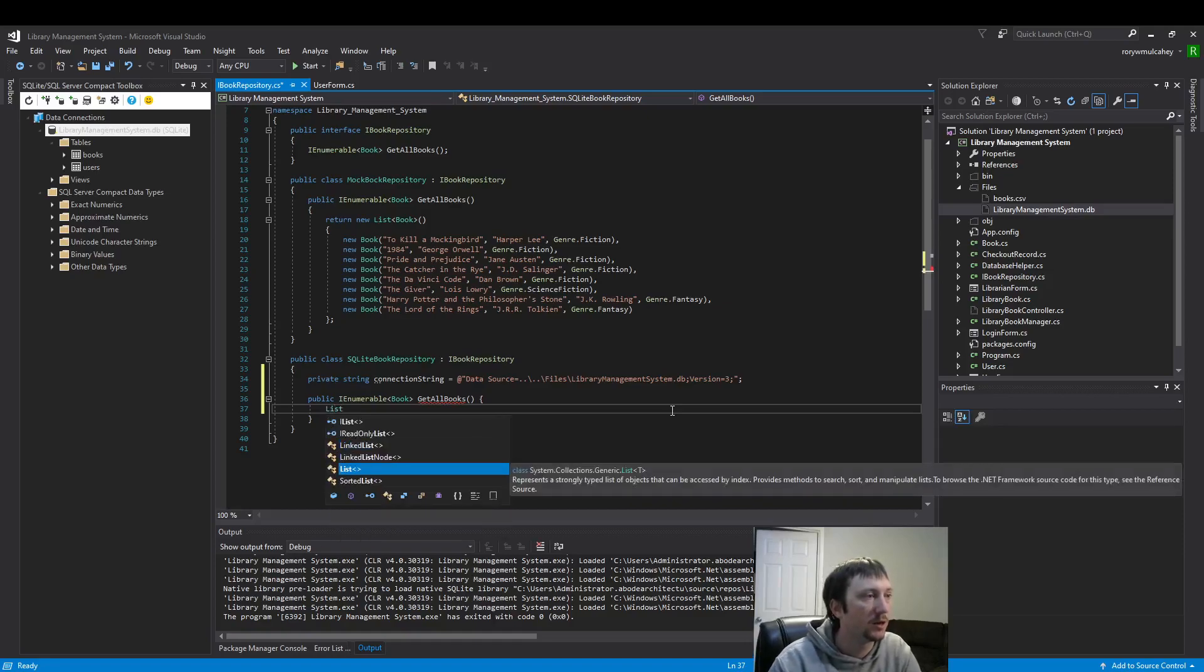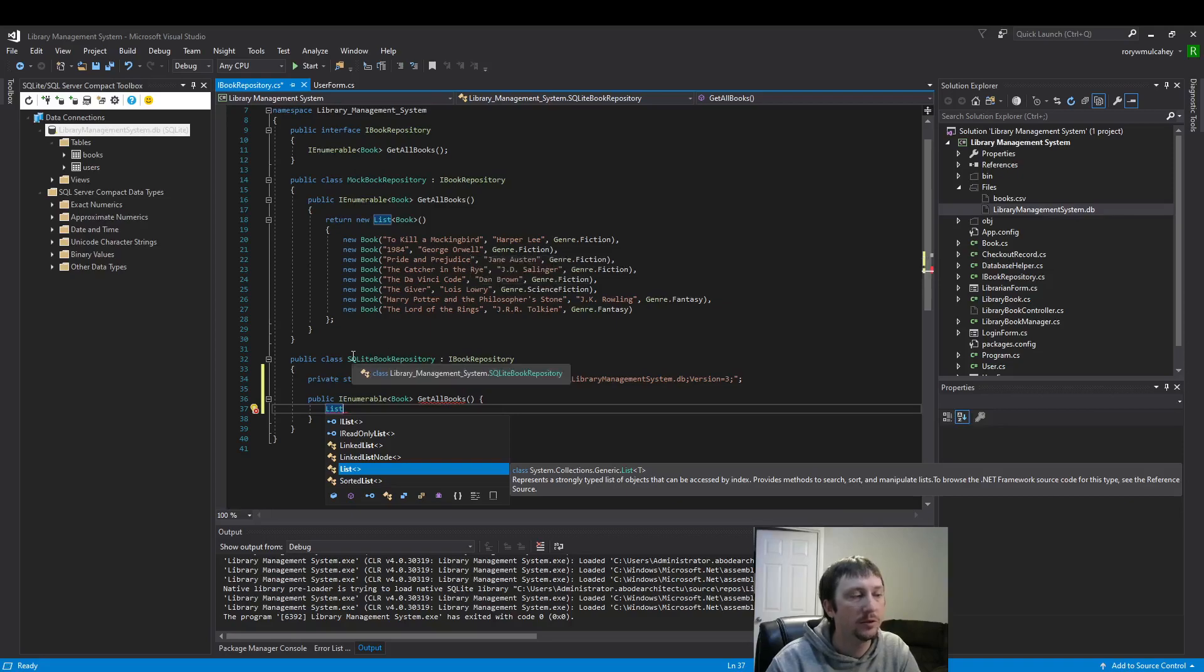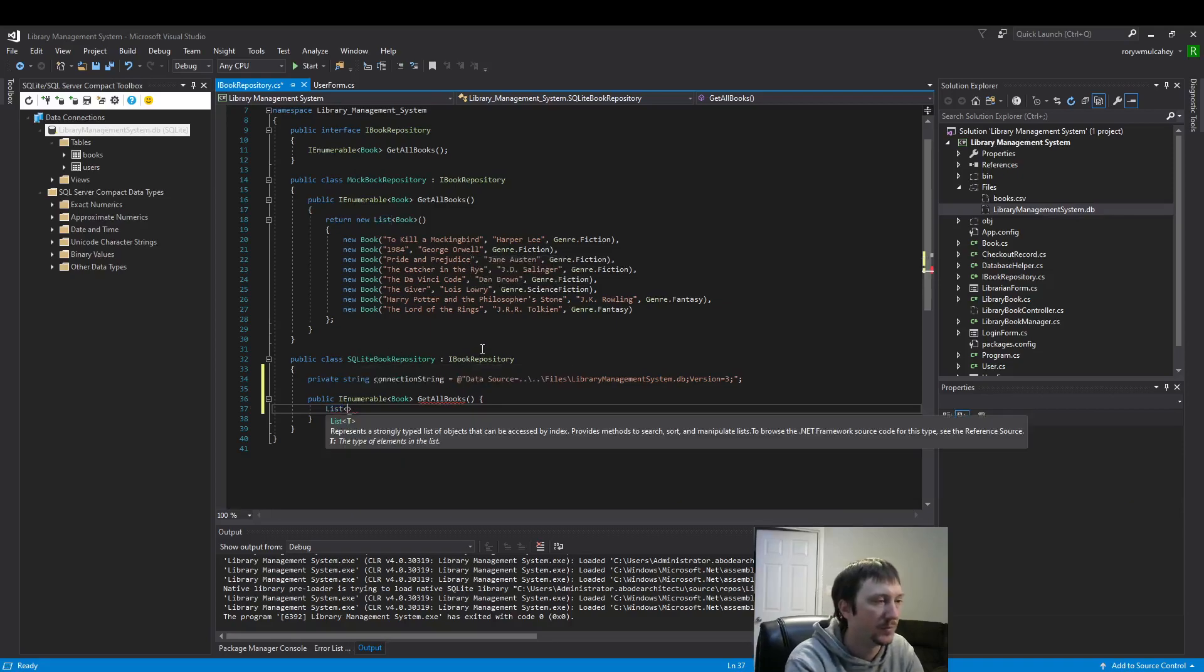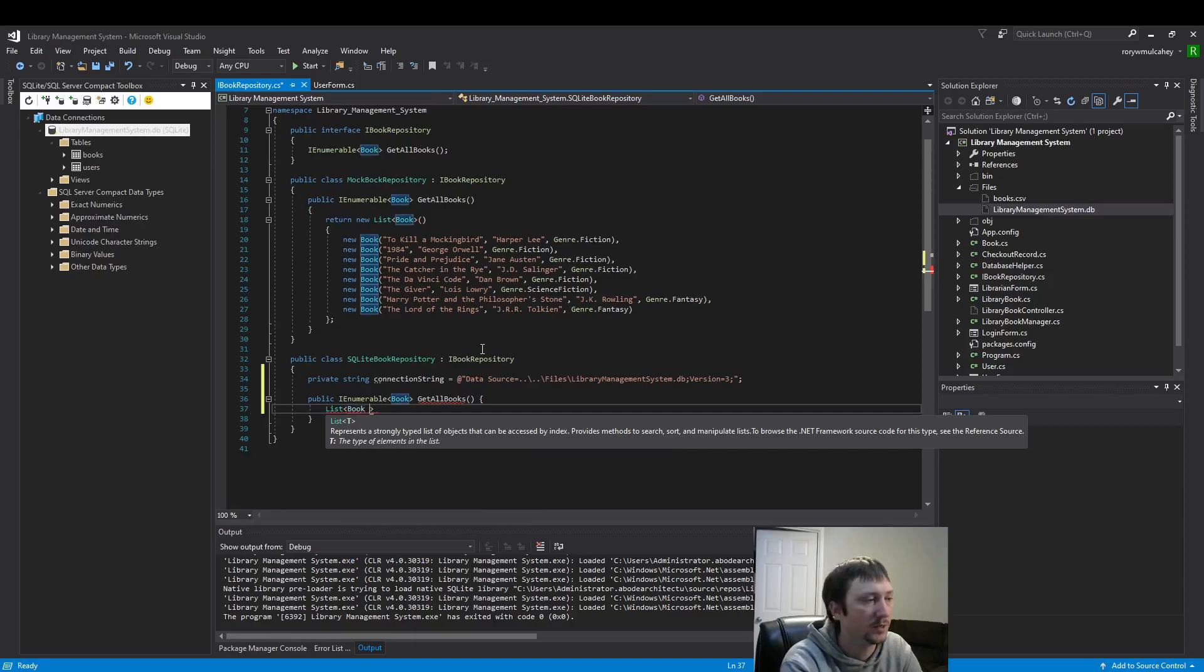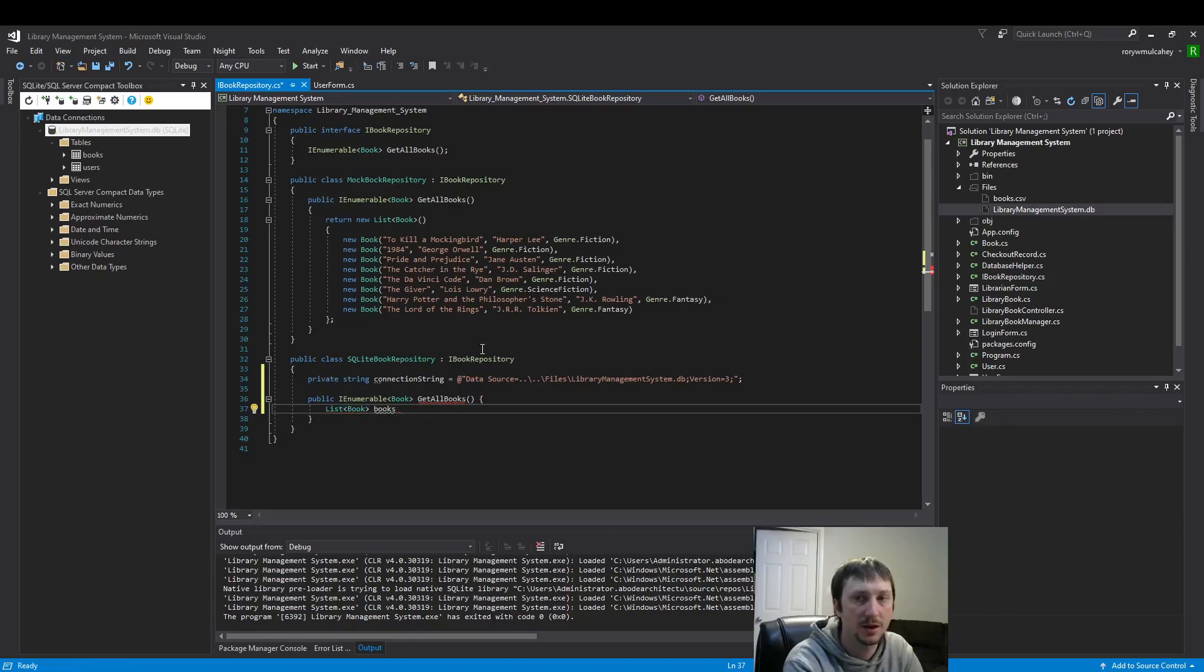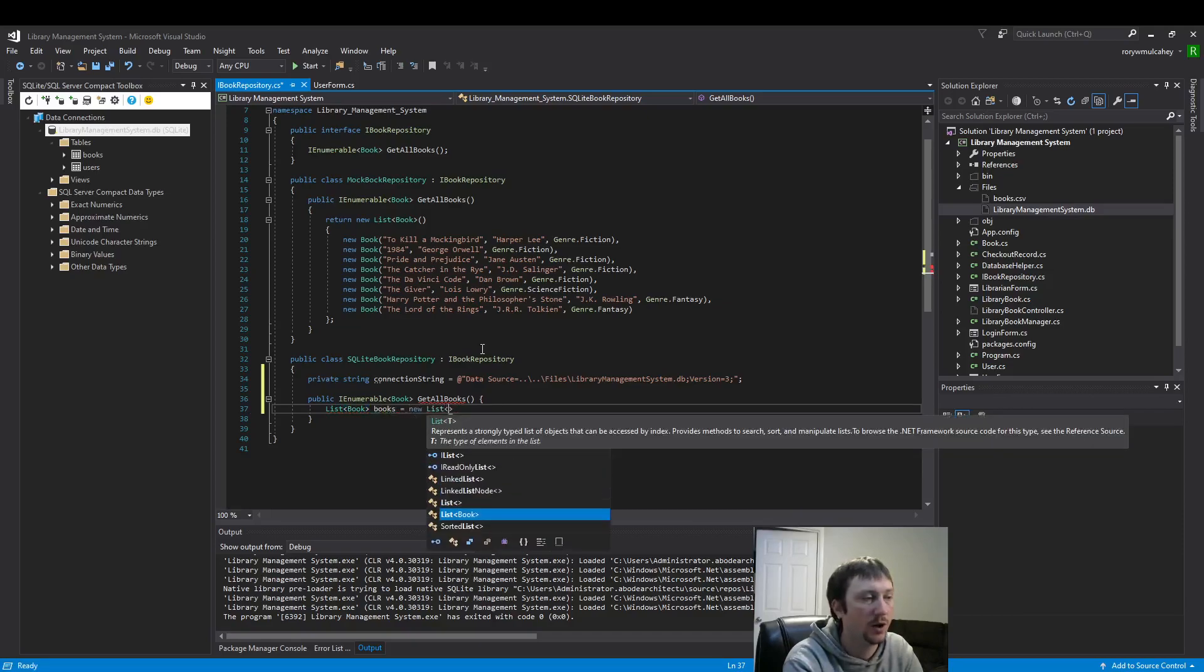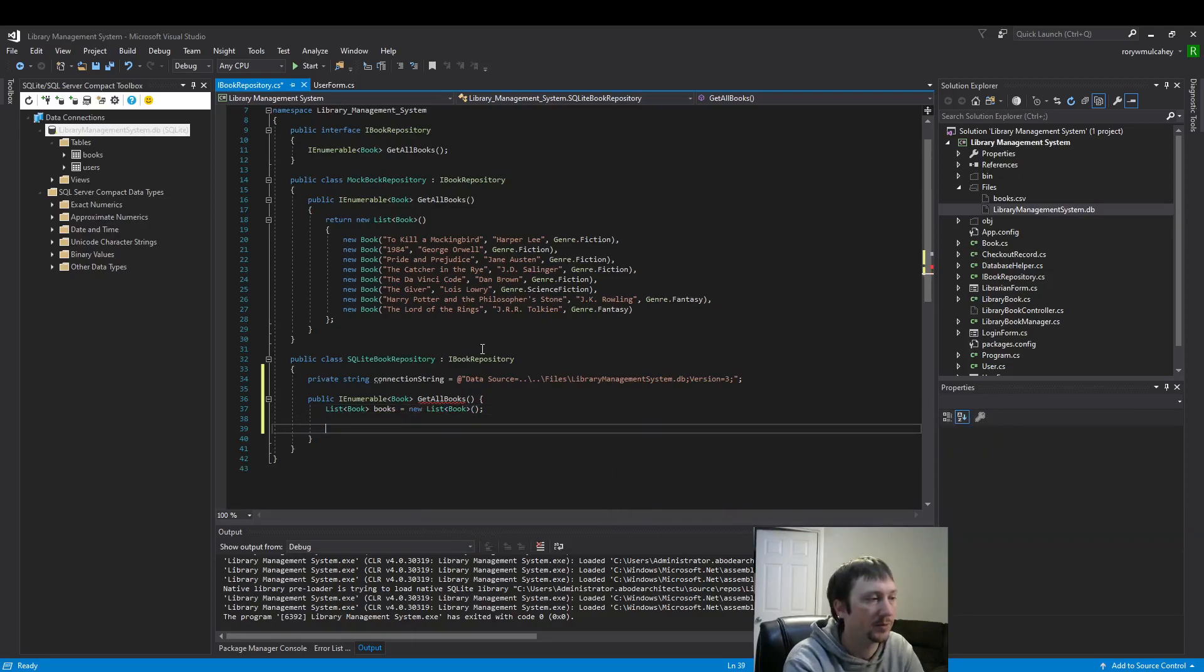As we saw earlier, because we're using IEnumerable we can use an array, but I'm going to use a list because it's a little bit easier to populate a list rather than an array, especially given that I don't know how many items are on the table.